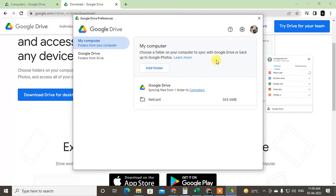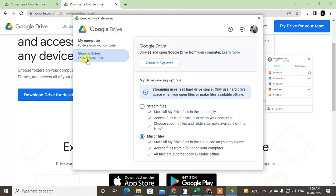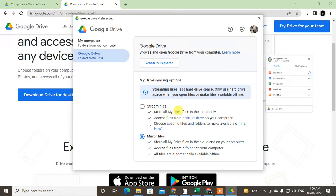But if you want to operate your Google Drive files from your computer, come to this Google Drive option which is 'folders from Google Drive'. Here you will get two options: 'store all my drive files in the cloud only' and 'store all my drive files in cloud and your computer'.